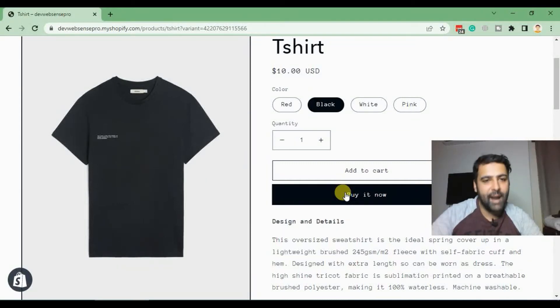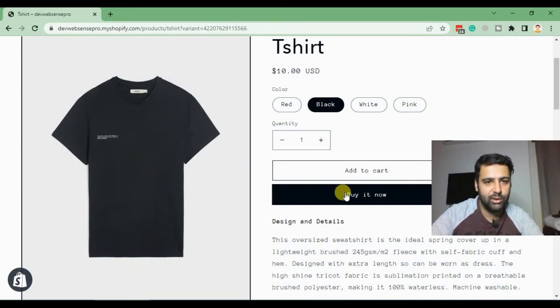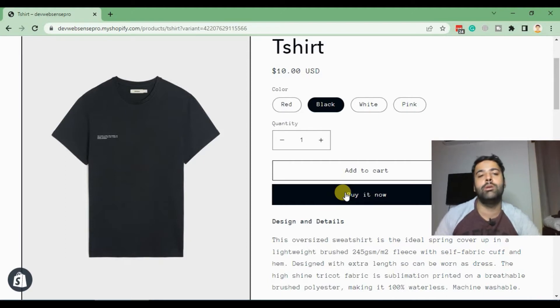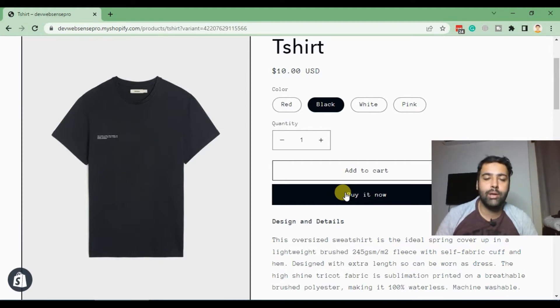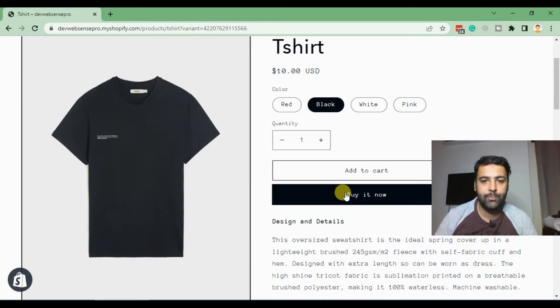Hi guys, welcome back to another Shopify tutorial. I'm your host Pilal Nasir with another tutorial video, and in today's video we are learning how to customize Shopify Taste theme product page.